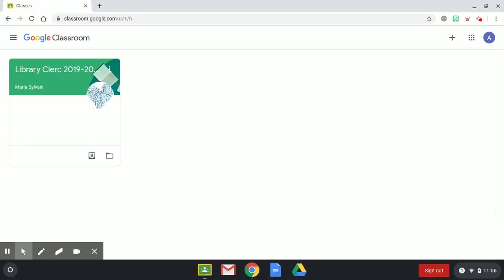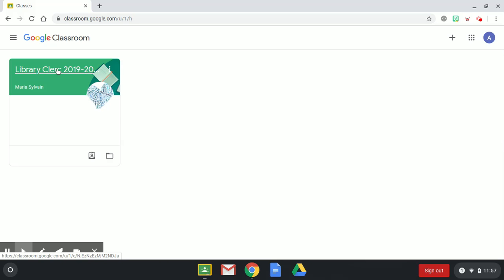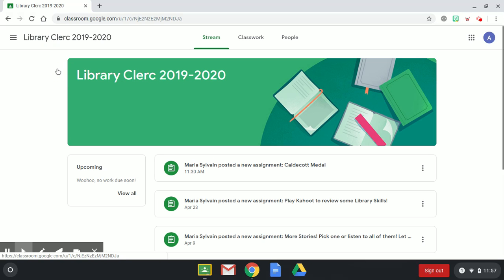Hi first grade friends, today I'm going to show you how to get your assignment when you're in Google Classroom and do this week's assignment. Once you log in, you're going to click where it says library clerk. This is if you were in Mrs. Clerk's class. If not, you would click on library and your teacher's name.